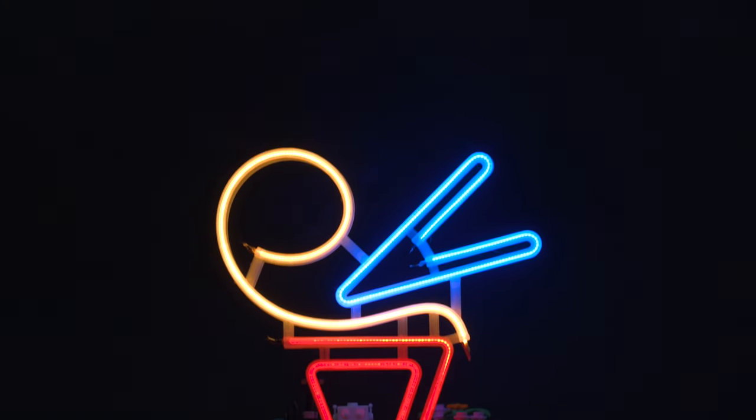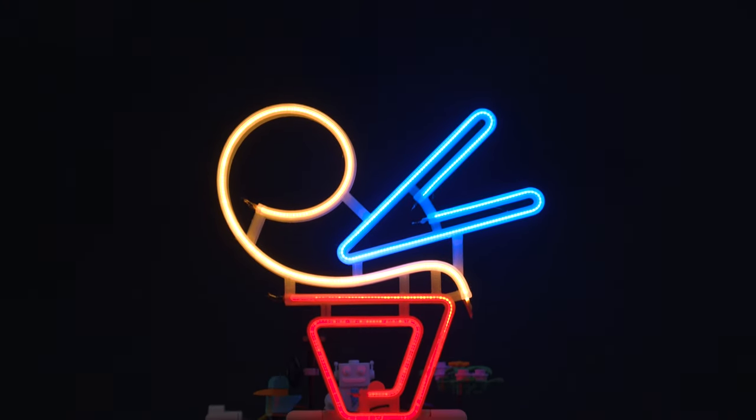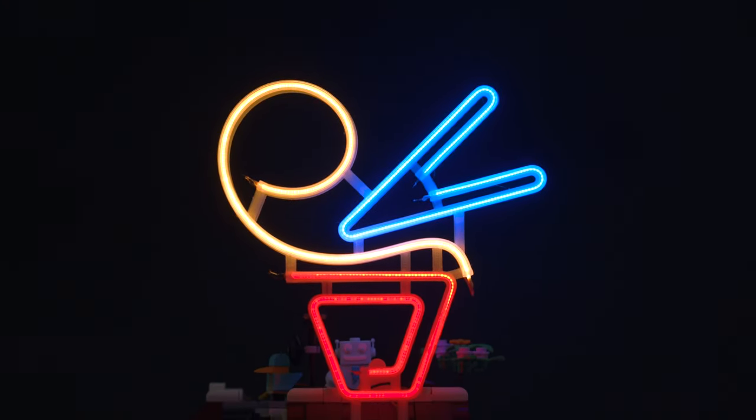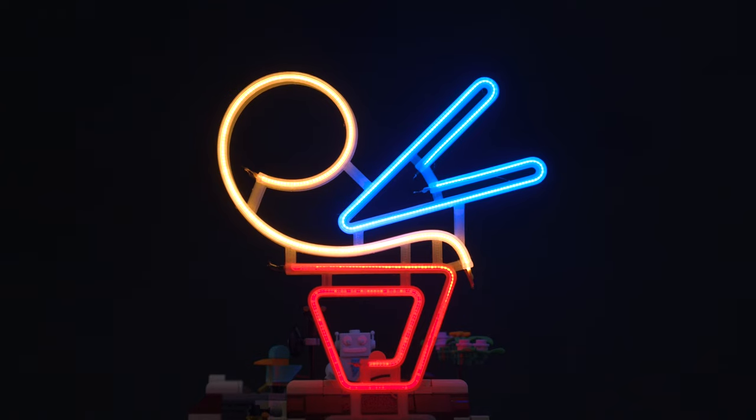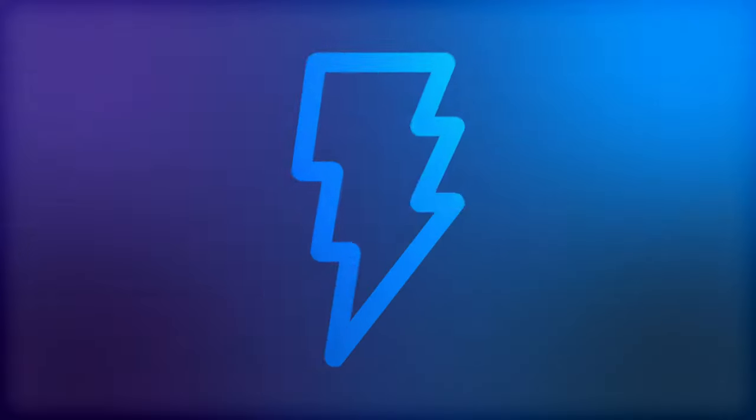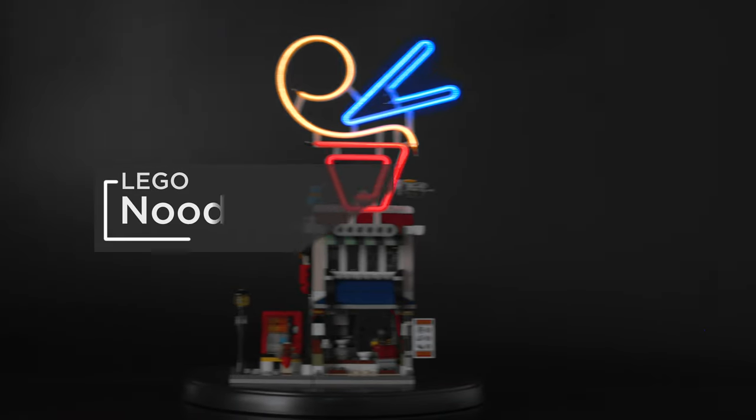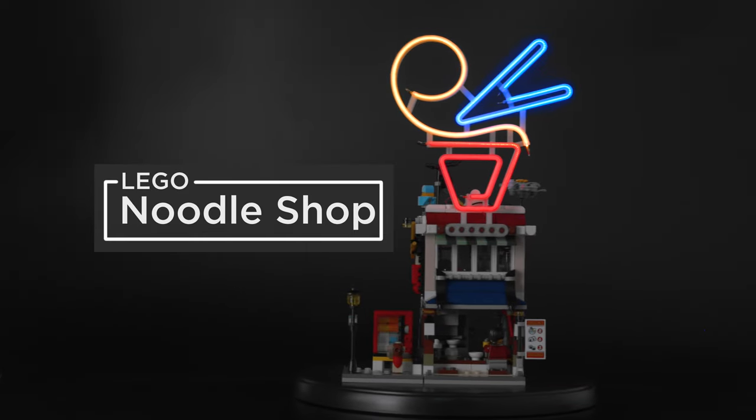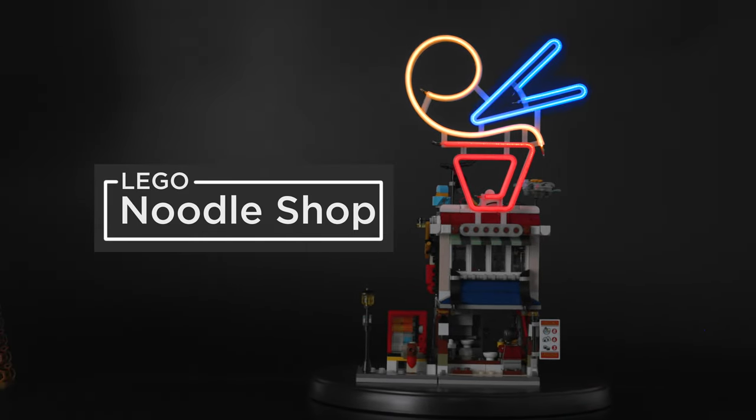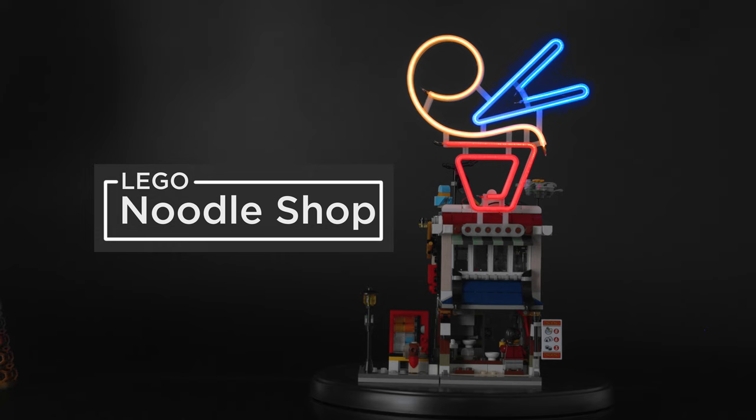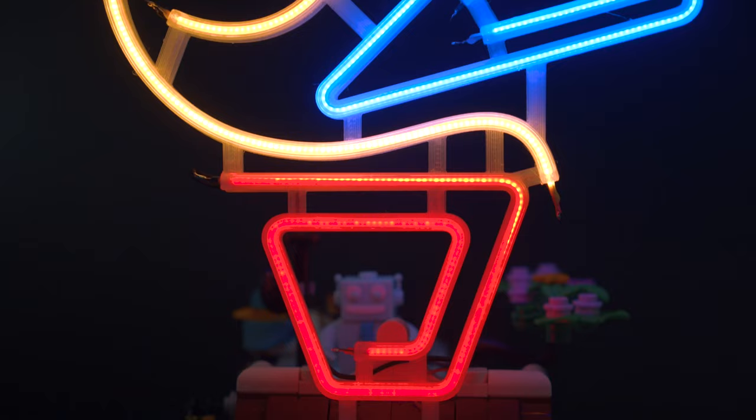You can build a custom neon-like sign using LED noodles from Adafruit. We designed and 3D printed a neon sign for the Downtown Lego Shop Creator Set from Lego.